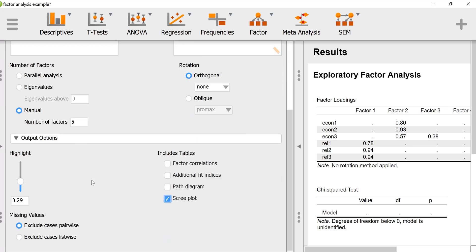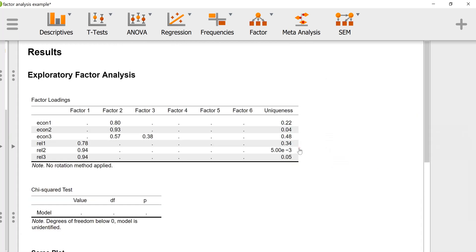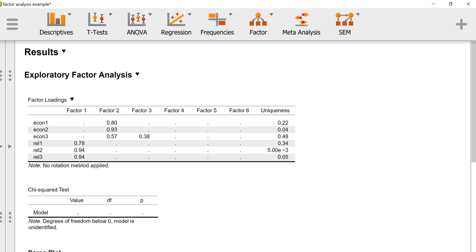Looking at our factor loadings, I told it to drop all the really low factor loadings below 0.29, so that'll make this easier to interpret. We can see these three variables load very strongly on factor 1.